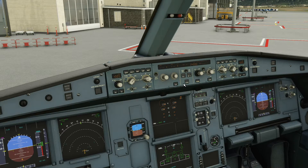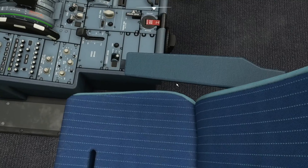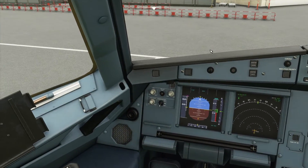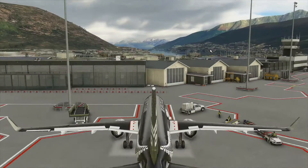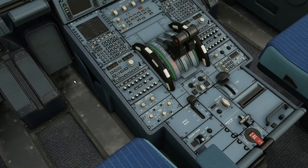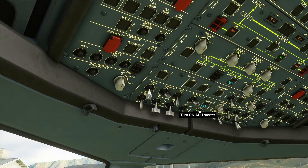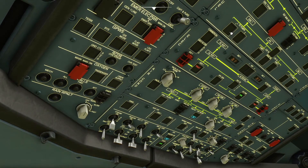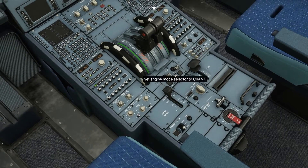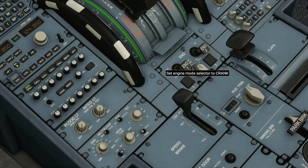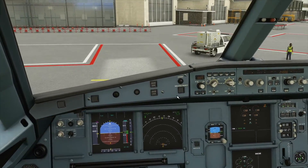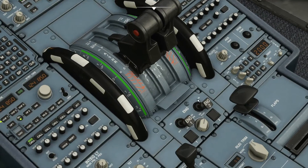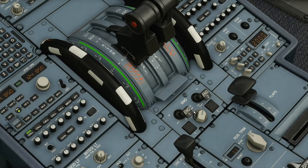We're now ready for push and start and engine start. Press Shift+P to connect the pushback tug, and release your parking brake. The pushback tug is now connecting to the aircraft. For the engine start sequence: make sure your APU master switch and APU bleed are active, fuel pumps are on — which we've done earlier — and switch the engine mode selector down to ignition start. Once on ignition start, start engine 2 then engine 1. Flick it up and just wait for it to start.